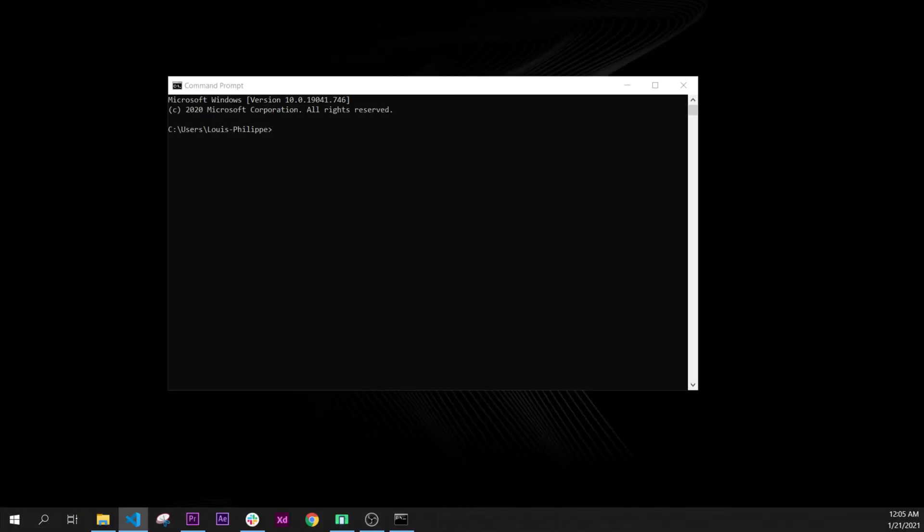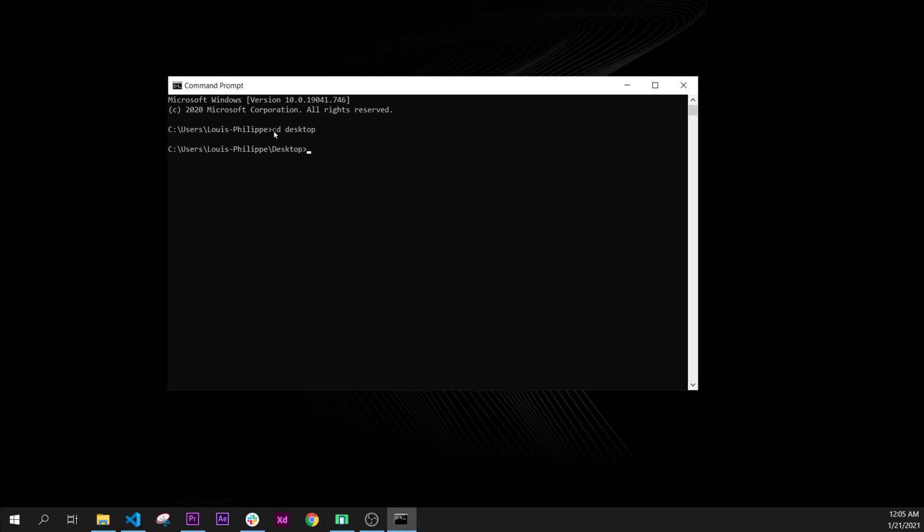In this video we will do our coding exercise. First of all, we will go inside the command prompt and I will create a brand new Flutter project. Let's go inside the desktop and create a Flutter project called 'coding exercise'.